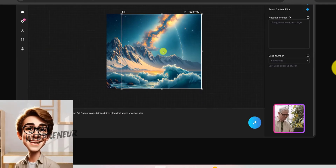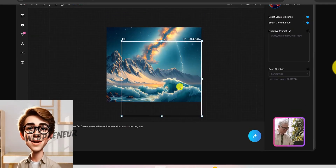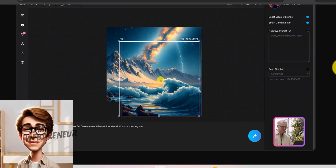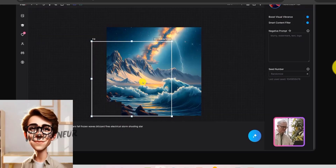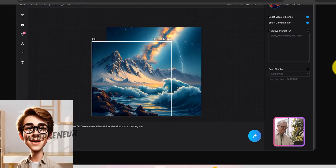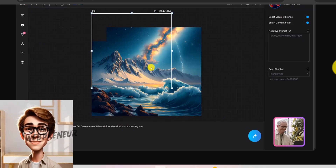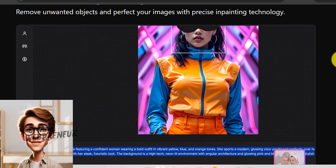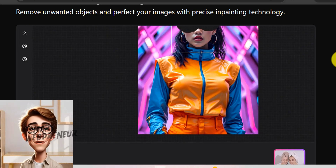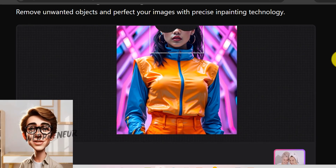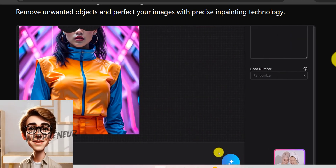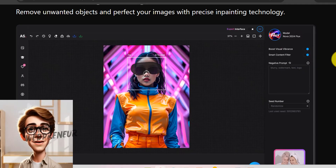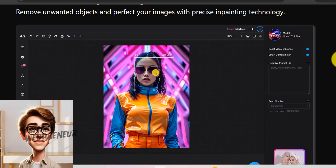Whether you're a seasoned AI artist, a graphic designer, a social media enthusiast, or just starting out on your AI art journey, this can be a true game changer. If you found this video helpful, be sure to give it a thumbs up and please subscribe to the channel. I will see you in the next video.